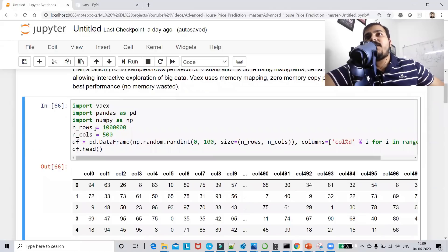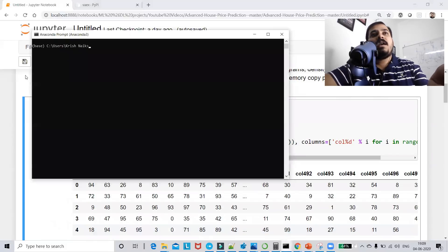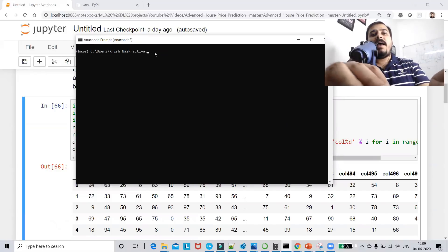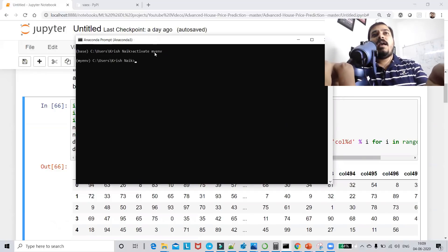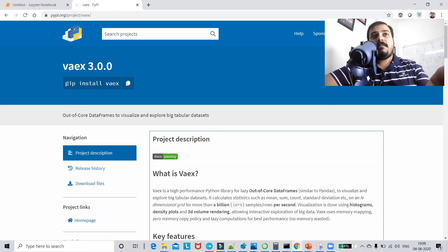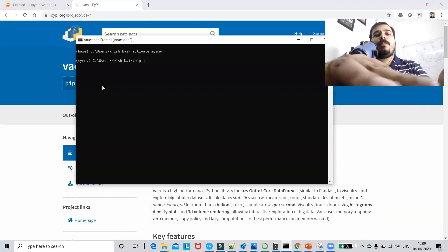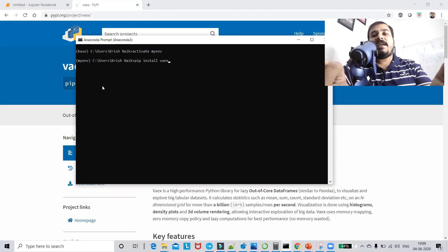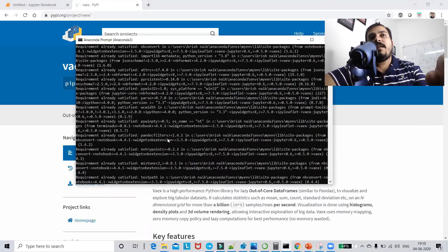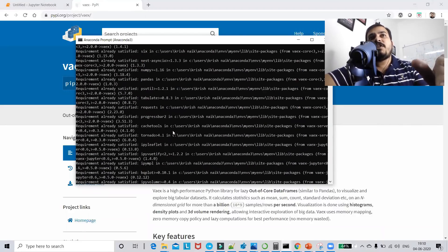First, let's create a huge dataset. Before that, we need to install Vaex. Go to your Anaconda prompt, activate your environment, and the command to install it is: pip install vaex. I've already installed it, so it's showing 'requirement already satisfied', but if you haven't installed it, use this command.